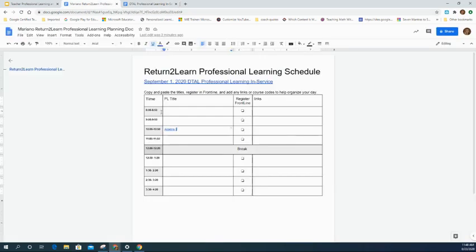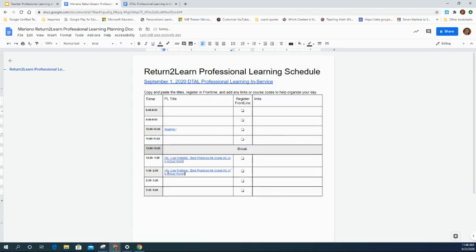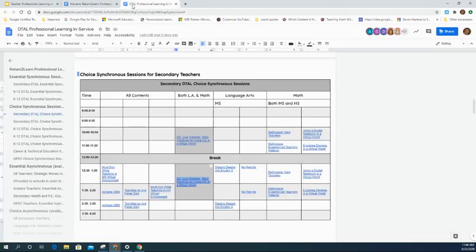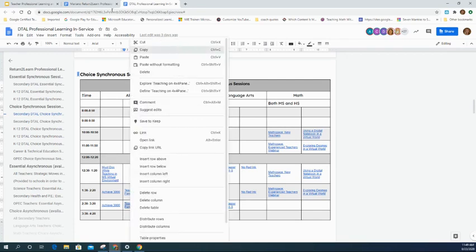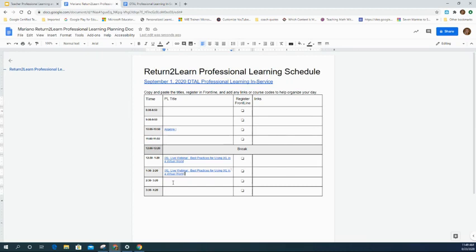Copy the IXL session and paste it into both time blocks in the document — you could merge them if you'd like. You might also find a choice synchronous session for everybody, such as teaching on the four-by-four schedule. Since the 1:30 slot is already filled with IXL, go down to the 2:30 session instead and copy that one, pasting it into the plan. That covers the synchronous sessions.